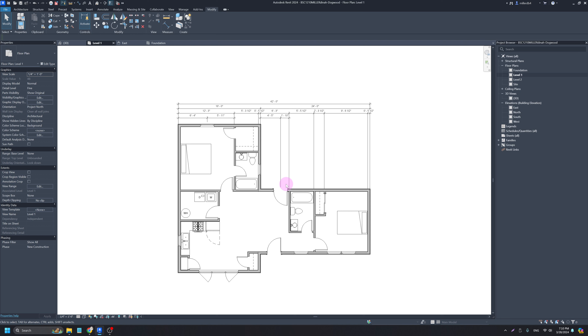That is how to add components and how to add dimensions. In our next video we're going to go over how to create some details — particularly a wall section and similar features — as well as how to do some renderings.